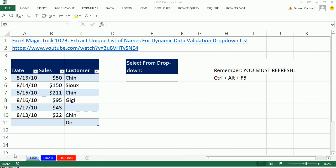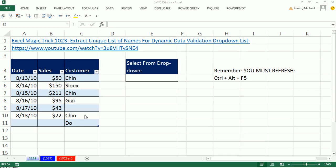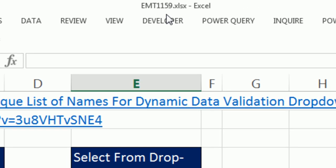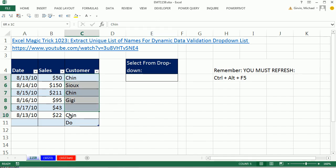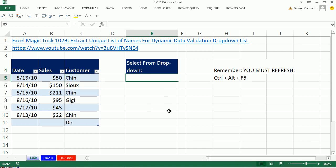Welcome to Excel Magic Trick number 1,159. If you want to download this workbook and follow along, click on the link below the video. In this video, we want to see how to extract a unique list of names and then create a data validation drop-down list.